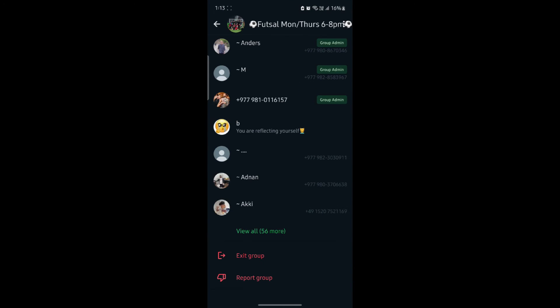Scroll down and you can see exit group. If you can see exit group, you must notice that you are not the admin of the group and you cannot delete the total group.